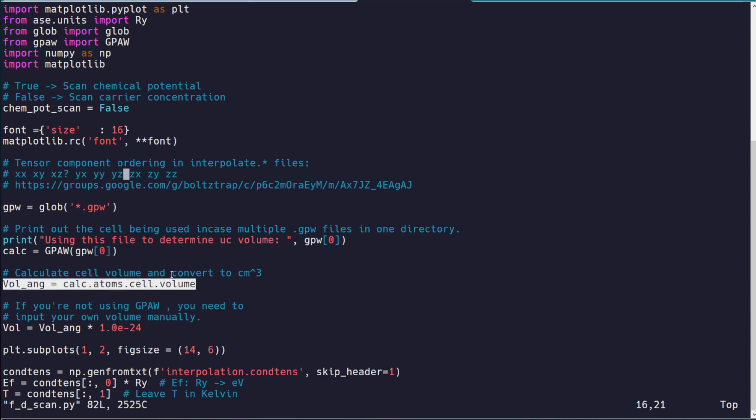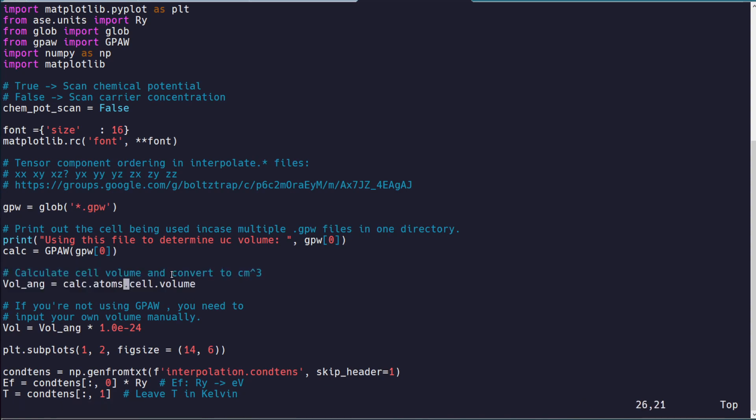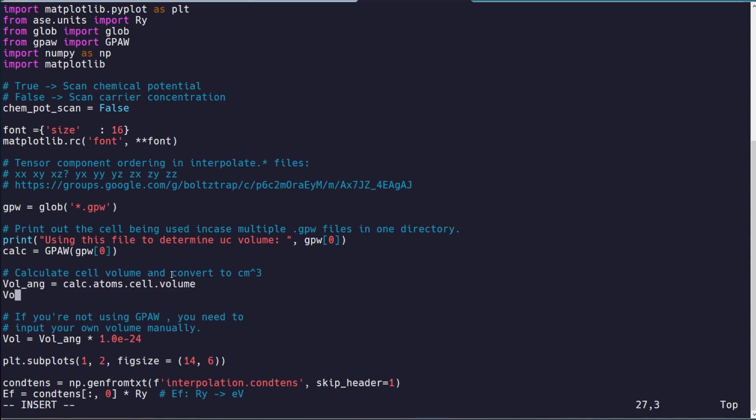This will be automatically done for you if you're using GPAW, and you're running everything in the folder where your DFT data is for BoltzTrap2 from GPAW.